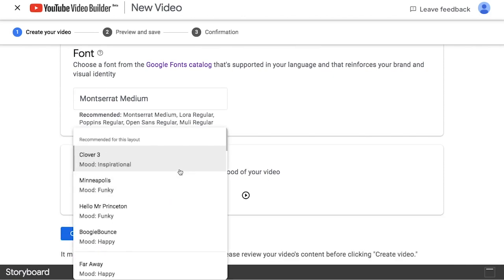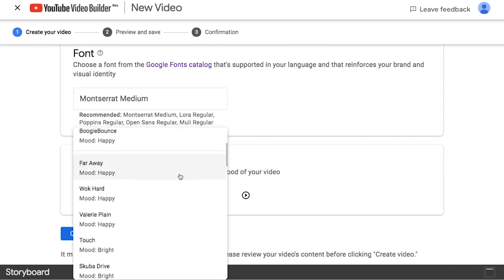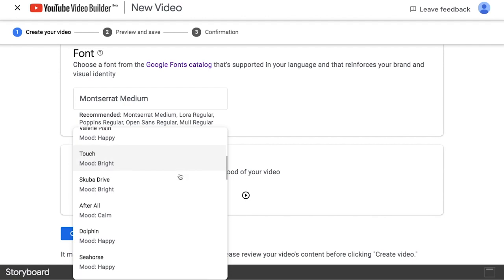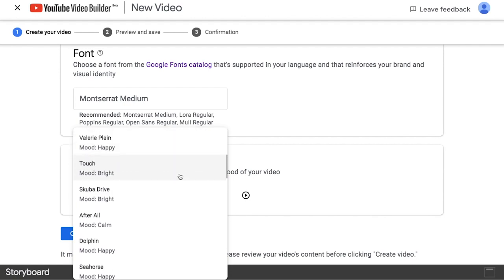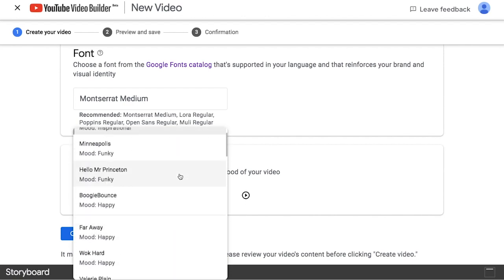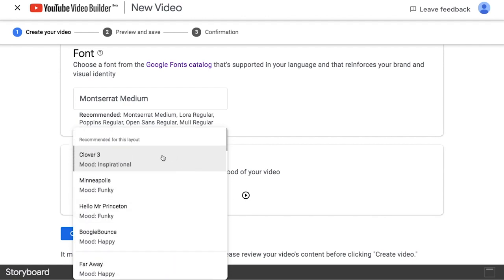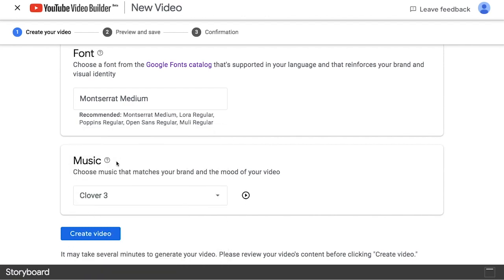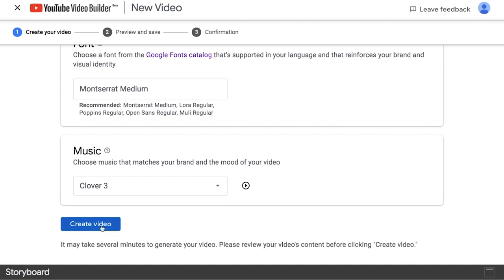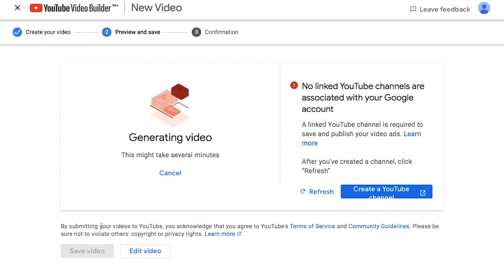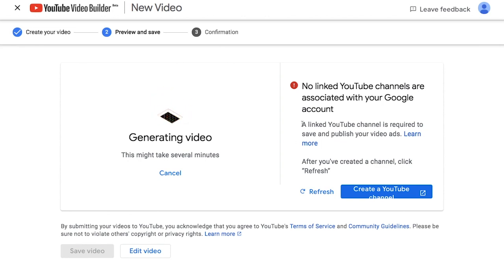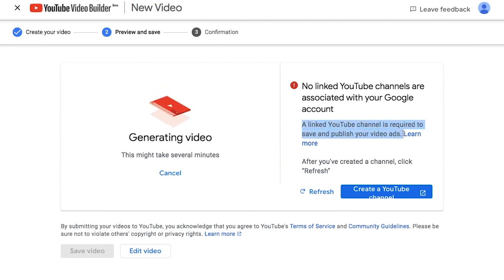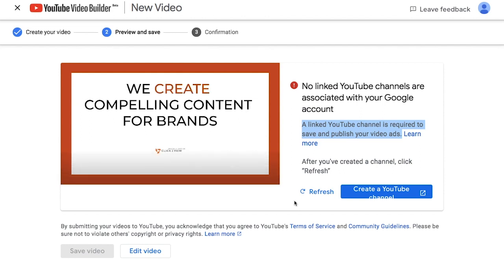And then, there's music. The tool also specifies the kind of mood each music portrays. You can press create and that's it. Wait for your video. As you can see, a linked YouTube channel is required for you to save and publish your video ads. And there you have it.